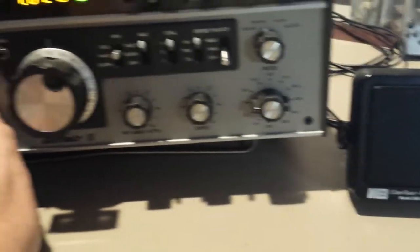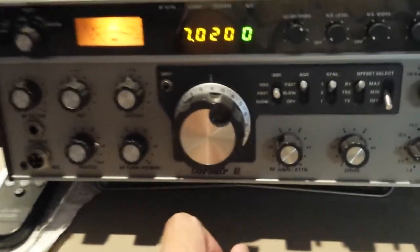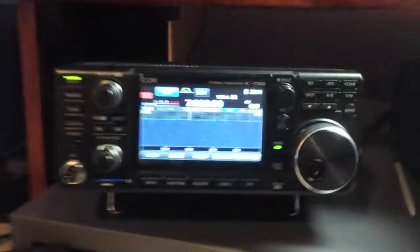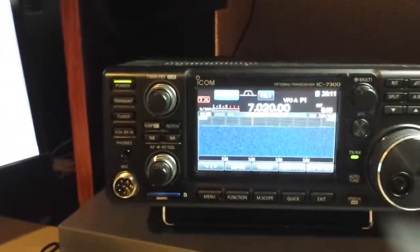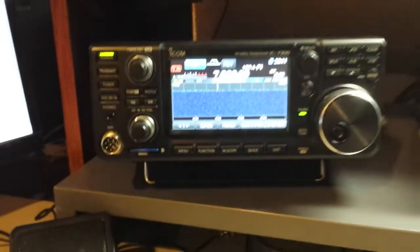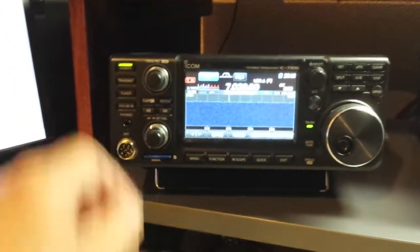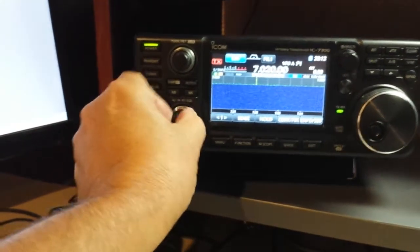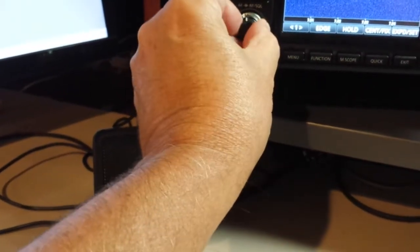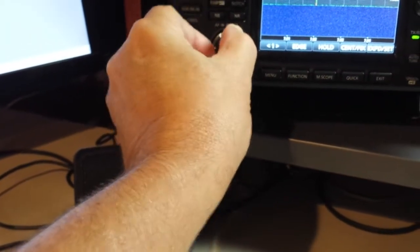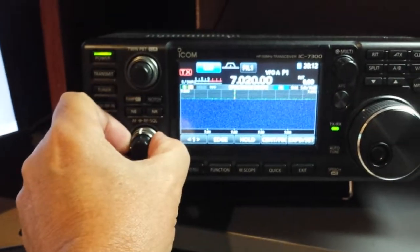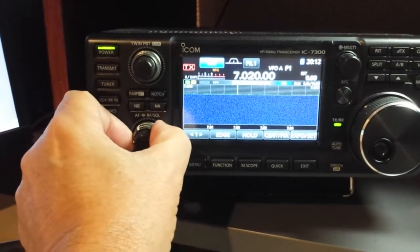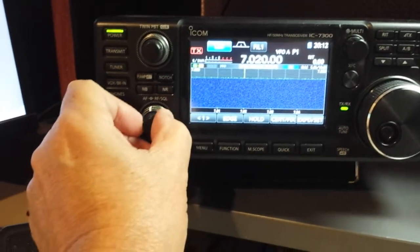So that's what the receiver noise sounds like in the Corsair II. Now on the IC7300, again, we're in the sideband mode. Same kind of speaker. The RF gain control is at maximum, right there as where is the maximum point.